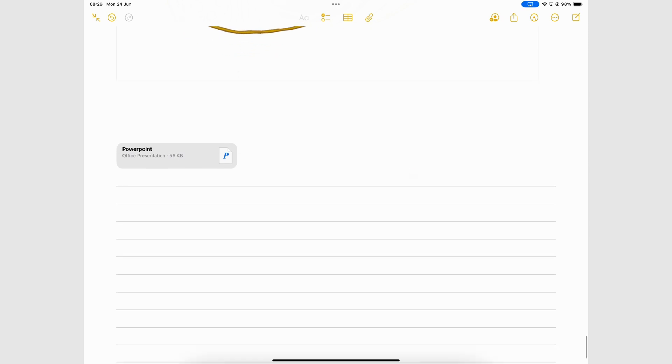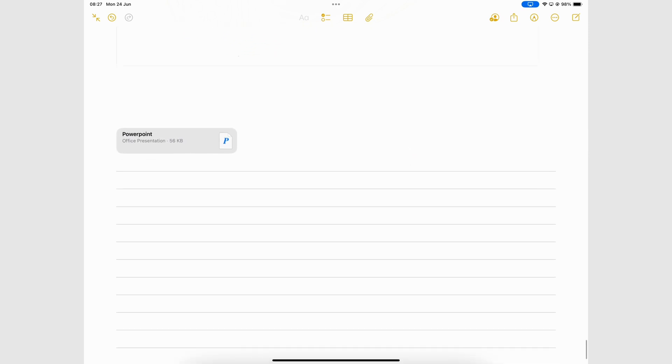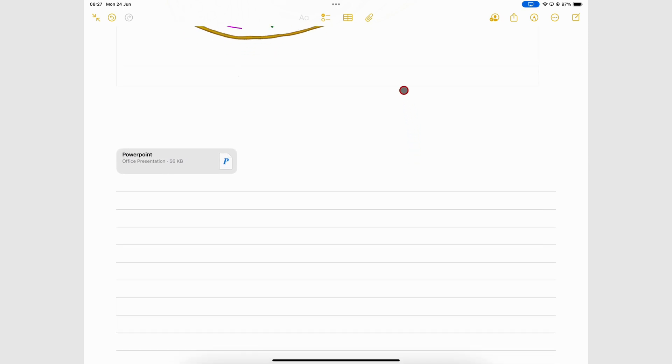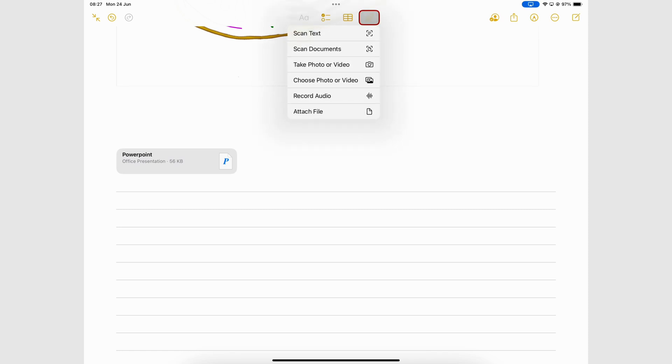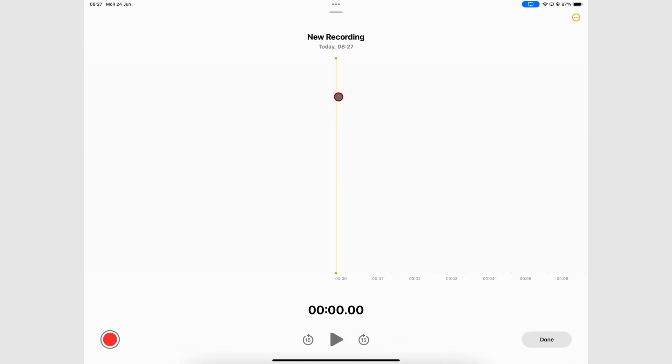You can also record audio in Apple Notes under the attachment icon. Go to record audio and the app takes you to a new recording window away from your notes. Tap the record icon to start recording.